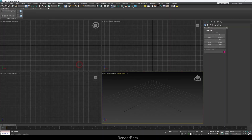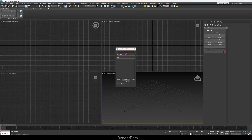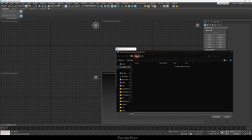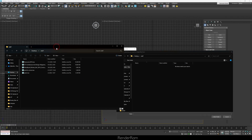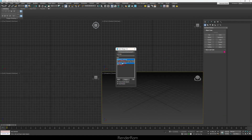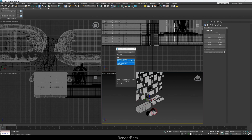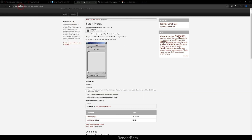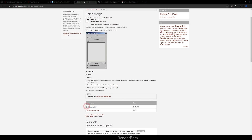The next script is called Batch Merge. Batch Merge does exactly what the name says — you can grab multiple files at once and merge them into your scene. You click Batch Merge, click Browse, select your folder, and it lists all the files. Select which ones you want or select all, click Merge, and after a couple of seconds all the files are merged into your scene. You can find this script for free at ScriptSpot.com.